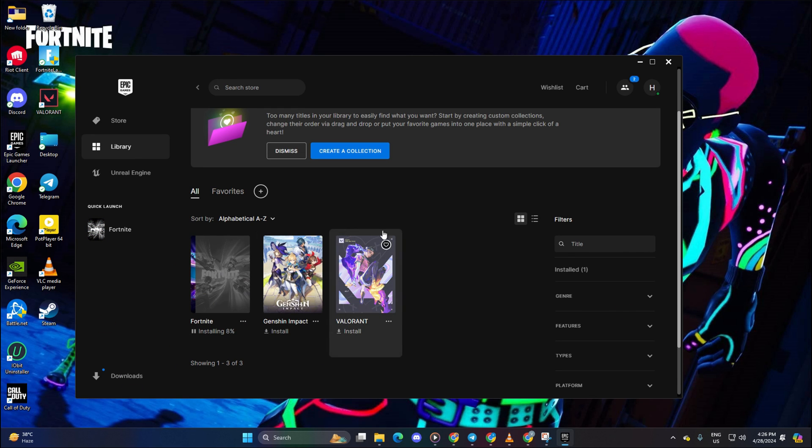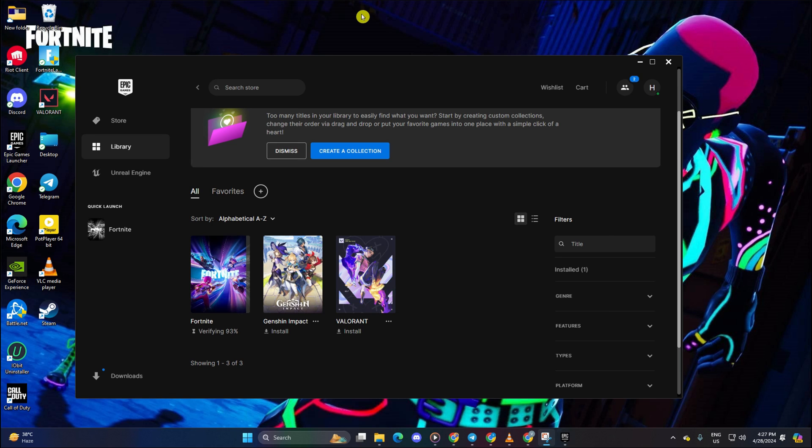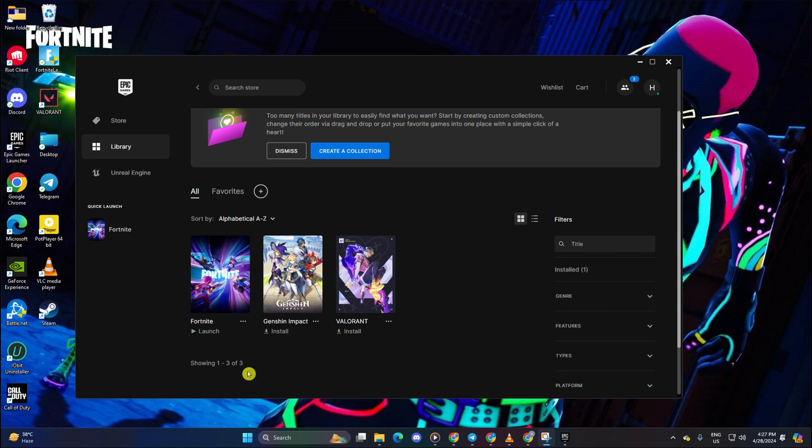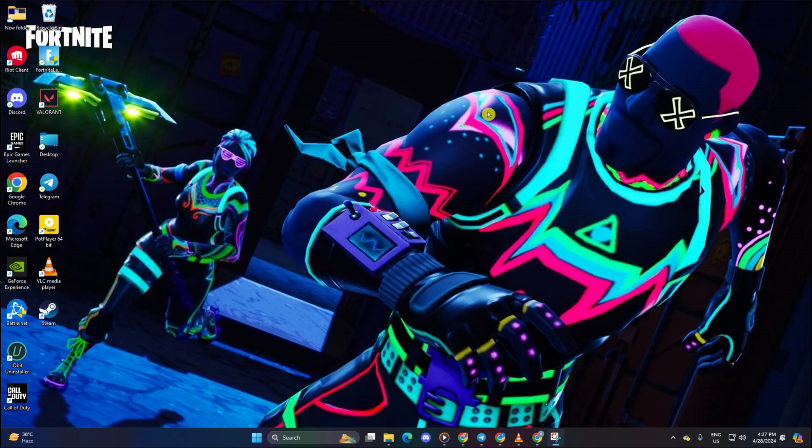And there you have it. That's how you tackle the textures not loading properly issue in Fortnite. If you found this video helpful, then subscribe to our channel and don't forget to drop a like. And if you have any kind of questions, please ask them in the comment section below. Thanks for watching.